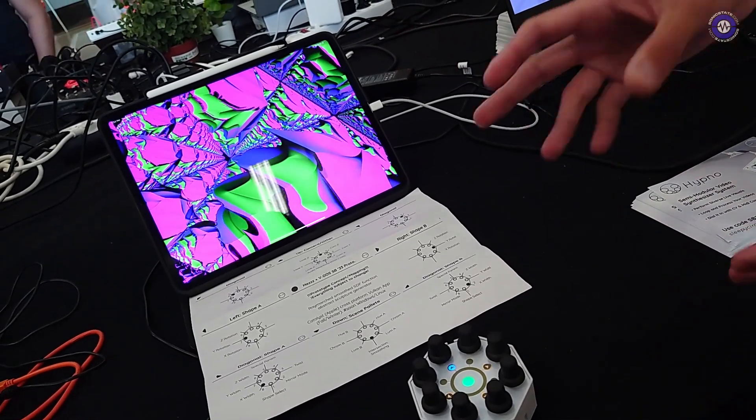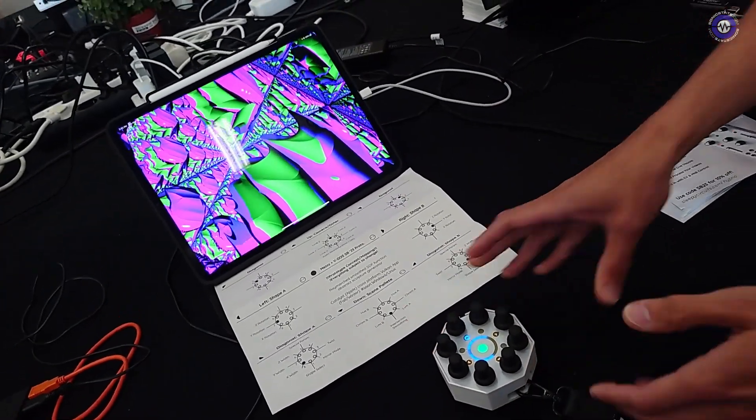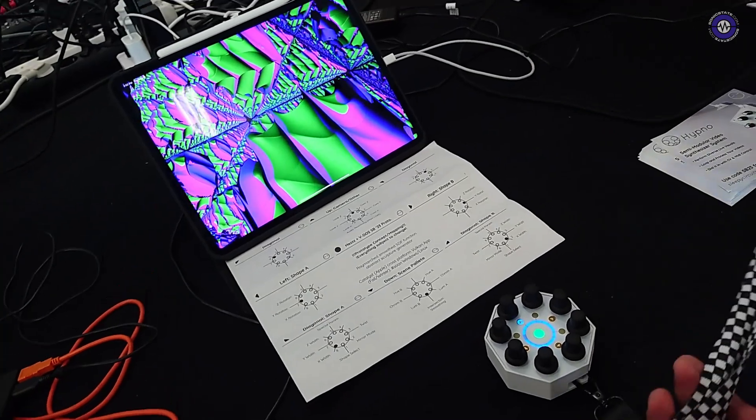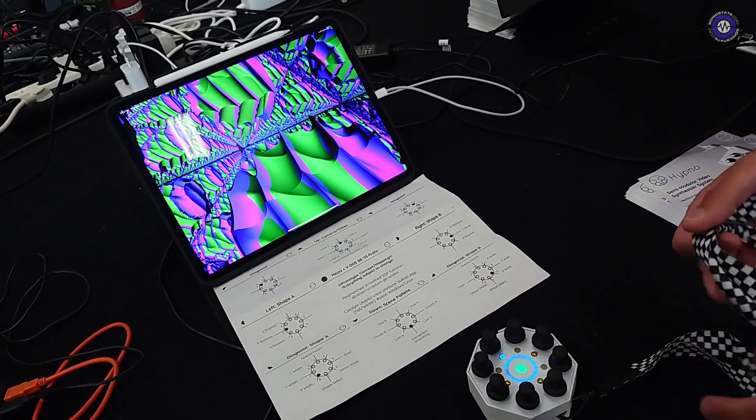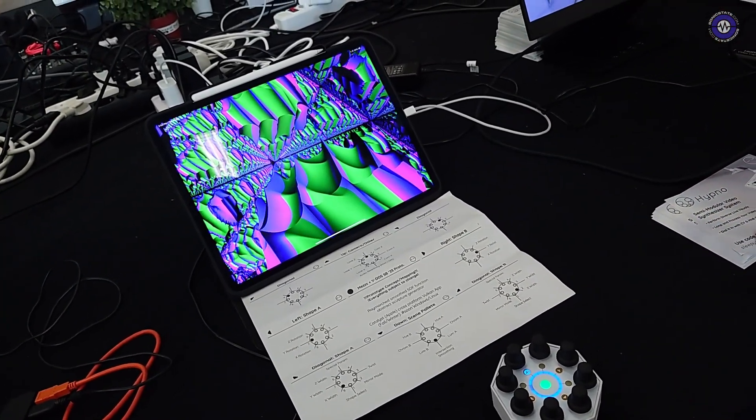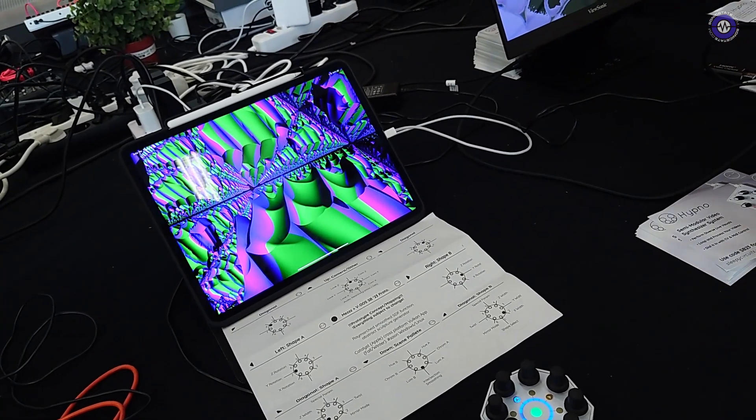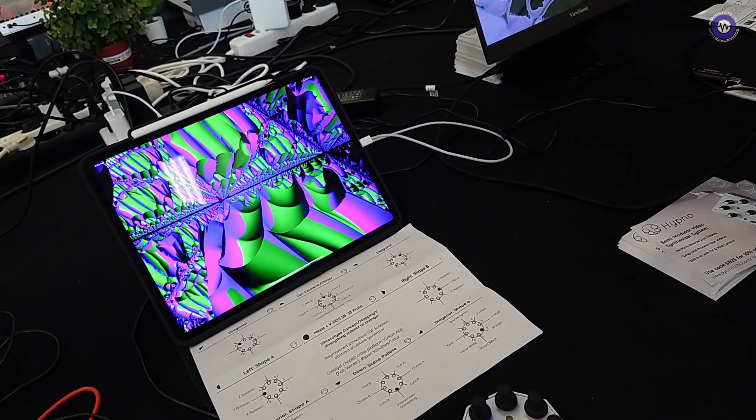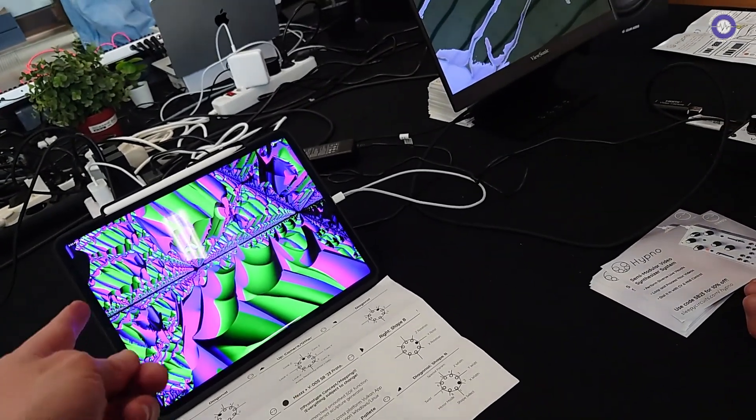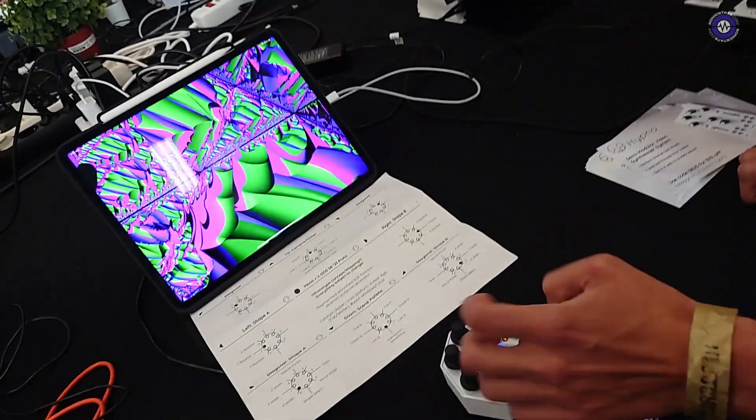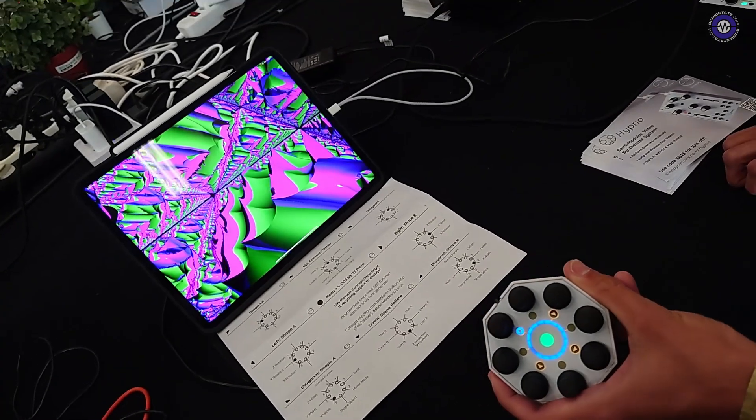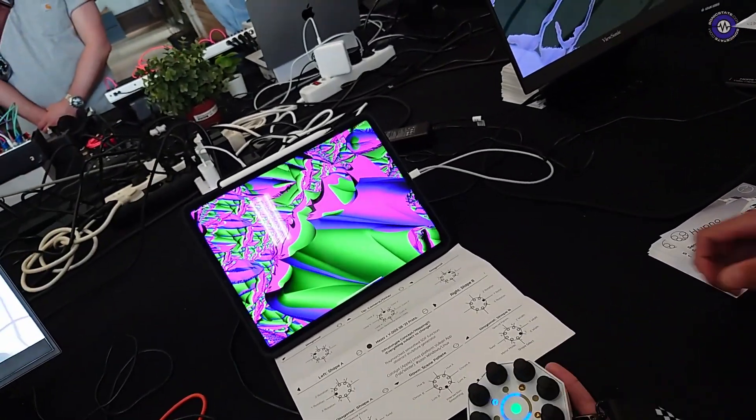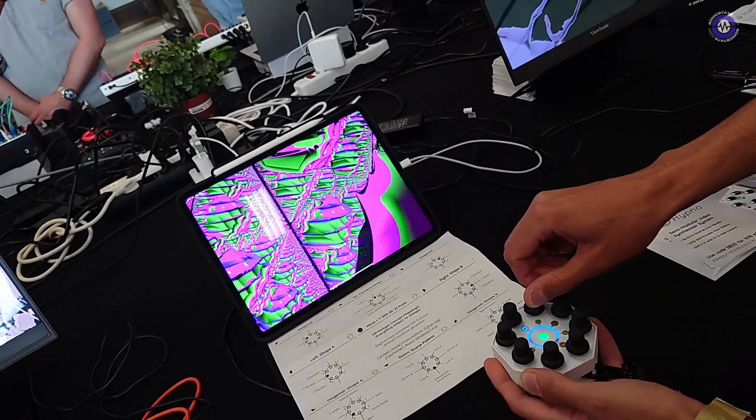But so yeah, the idea is that this is extremely portable. You can put it in your pocket or even wear it around your neck or your wrist or what have you. And kind of be making visuals almost anywhere, honestly. Nice. And how does it, is it going over Bluetooth or Wi-Fi? How are they interacting? Yeah, so this is Bluetooth MIDI. Okay. Yeah, so it's kind of just completely wireless.